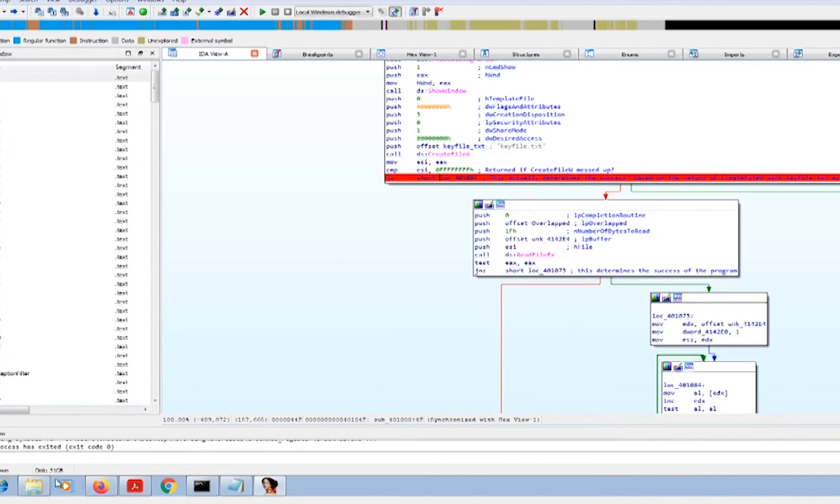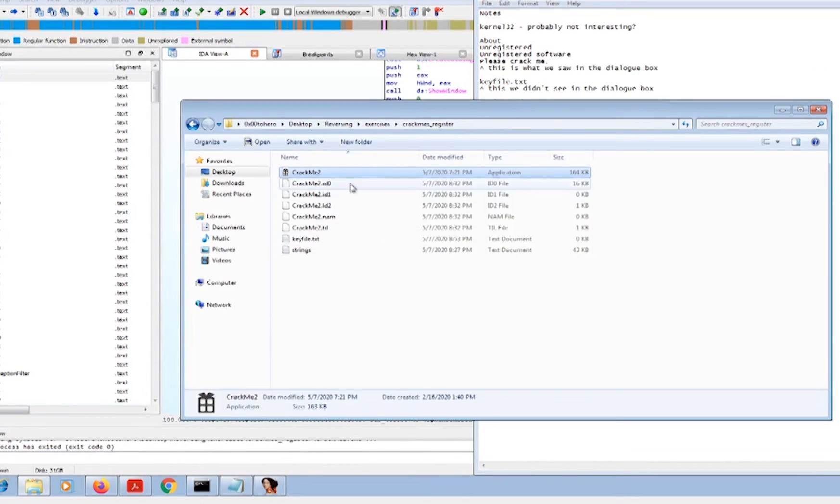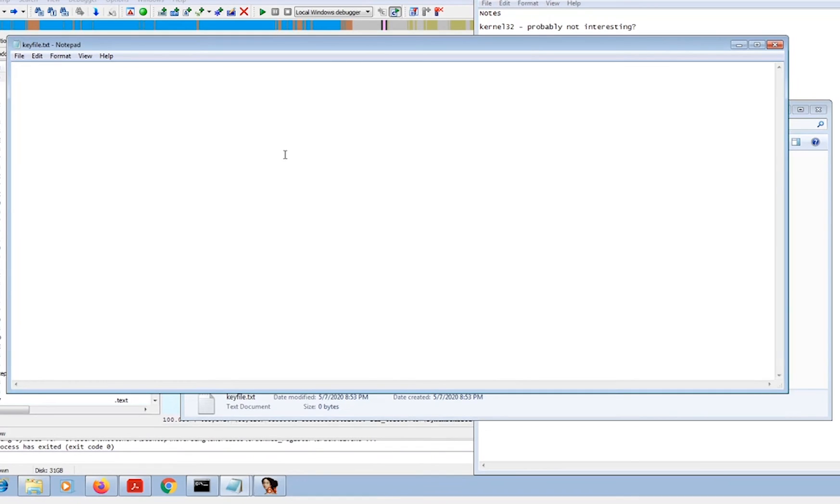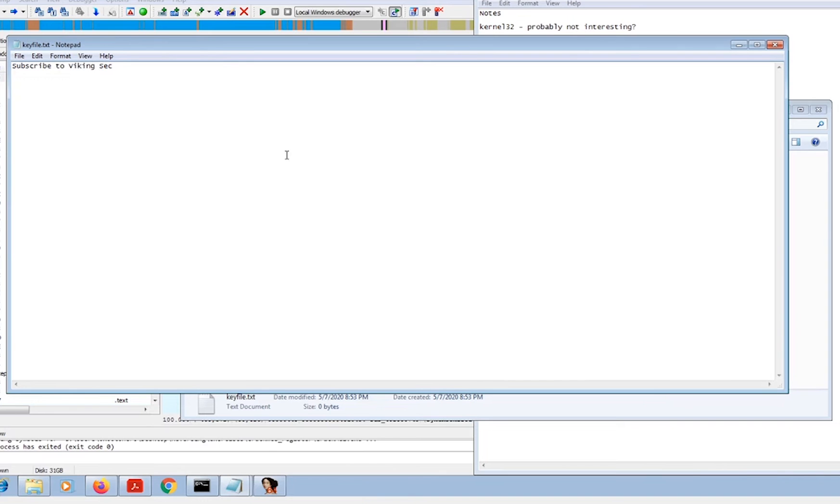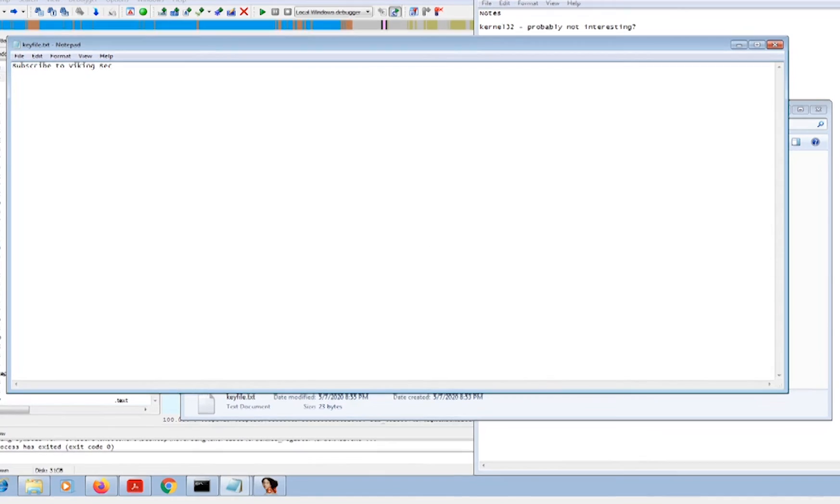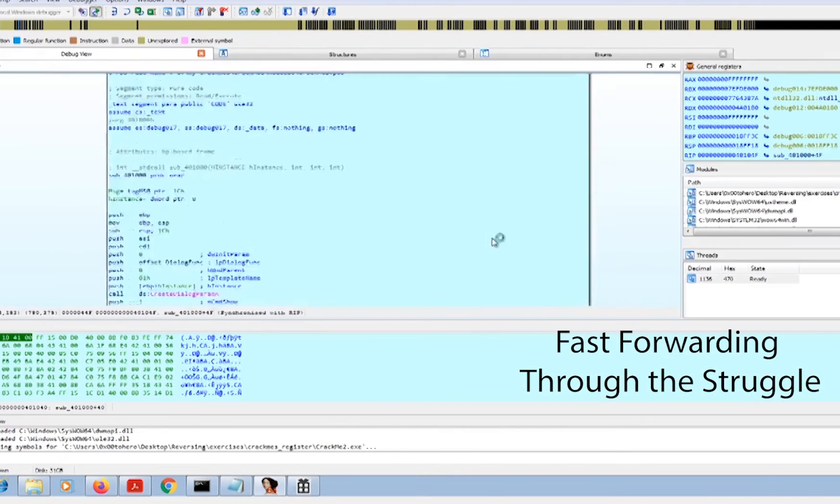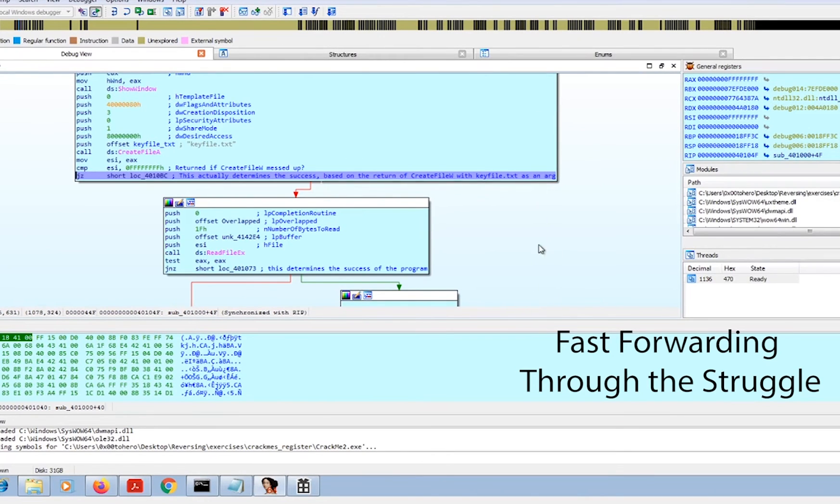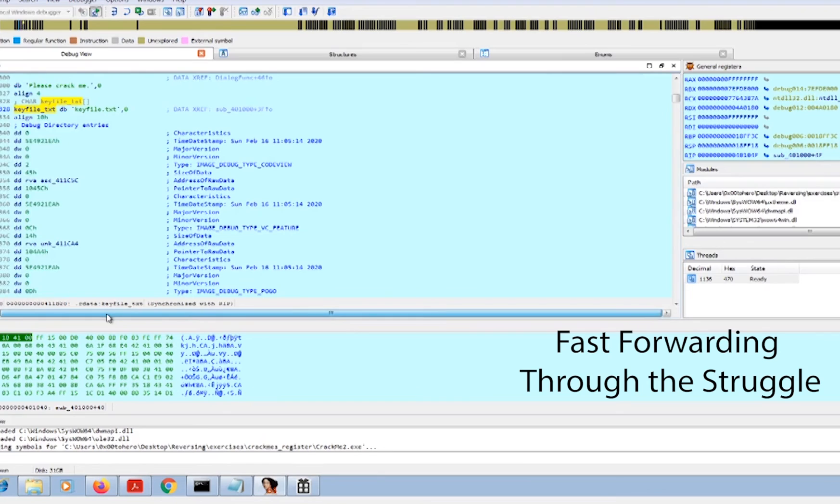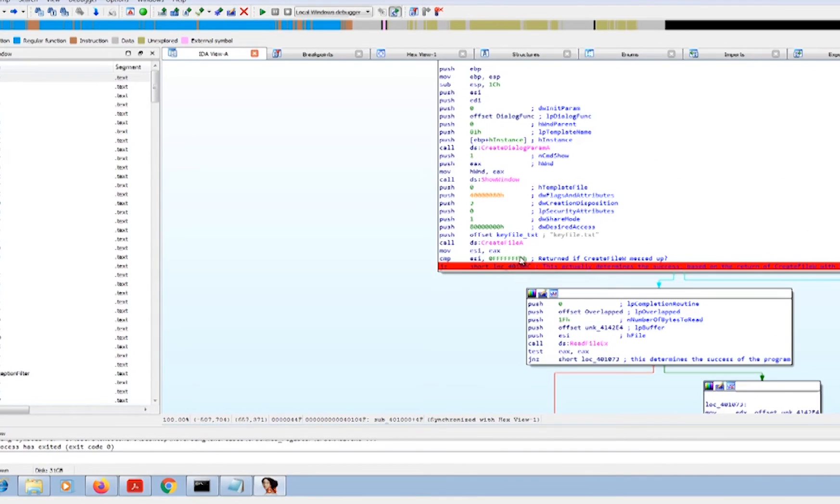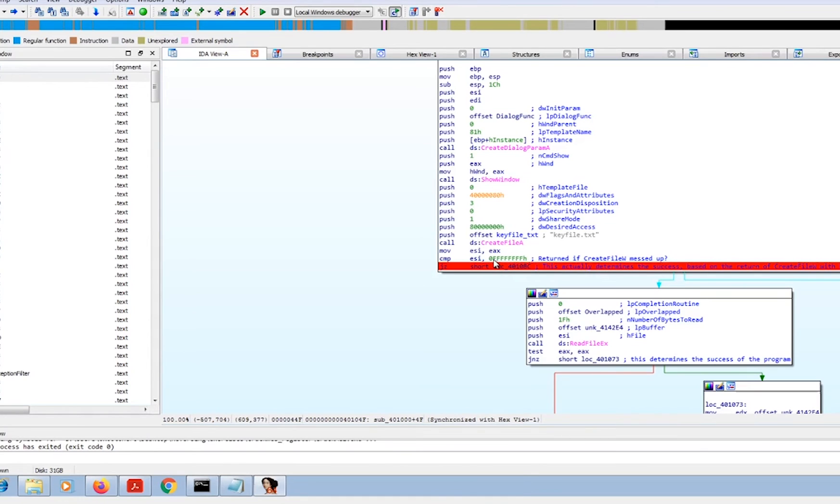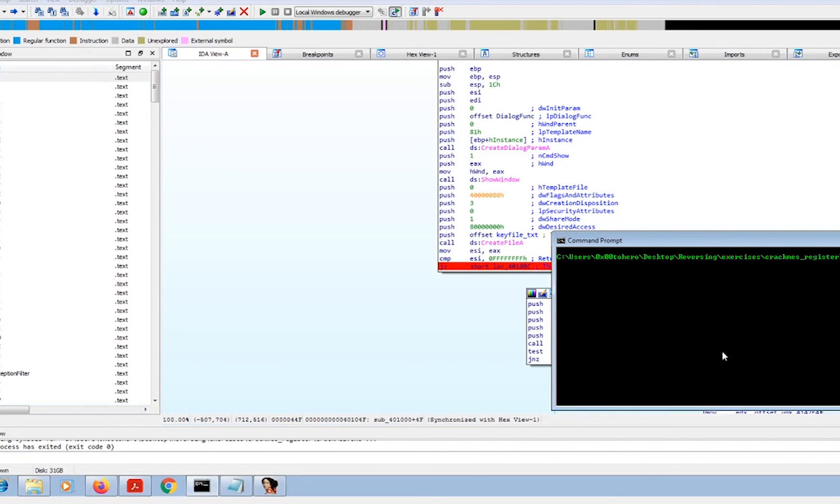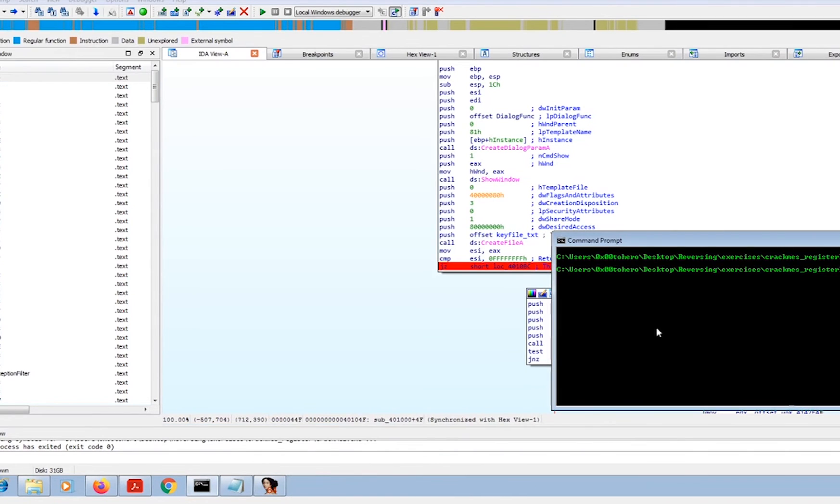We're going to run this again. We're actually going to run it inside of IDA. Does it have to have something in it? Maybe. Let's go ahead and type 'Viking subscribe to VikingSec.' I'm going to go ahead and save it. Make sure that's saved correctly. I'm assuming that I'm right here - very well maybe an unsafe assumption, but that's what I'm assuming.